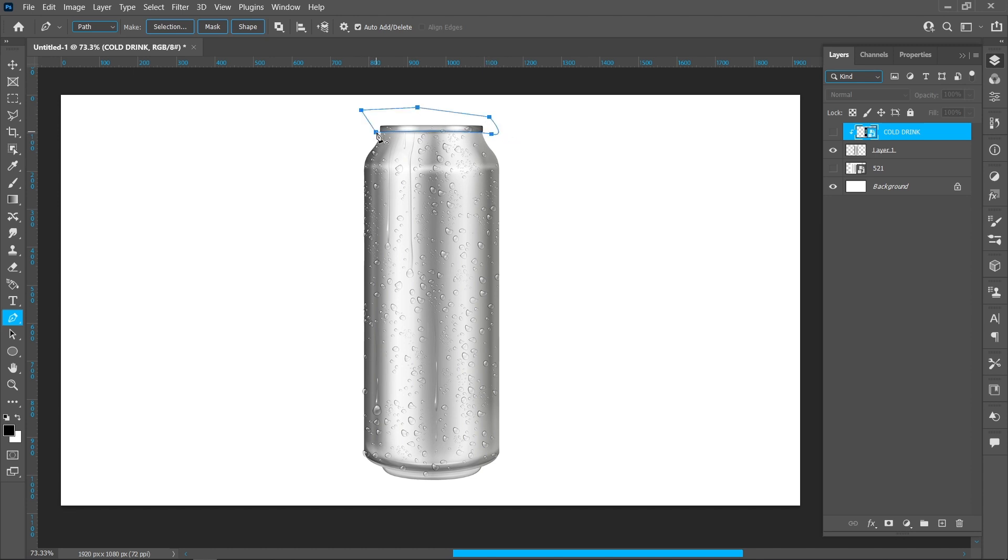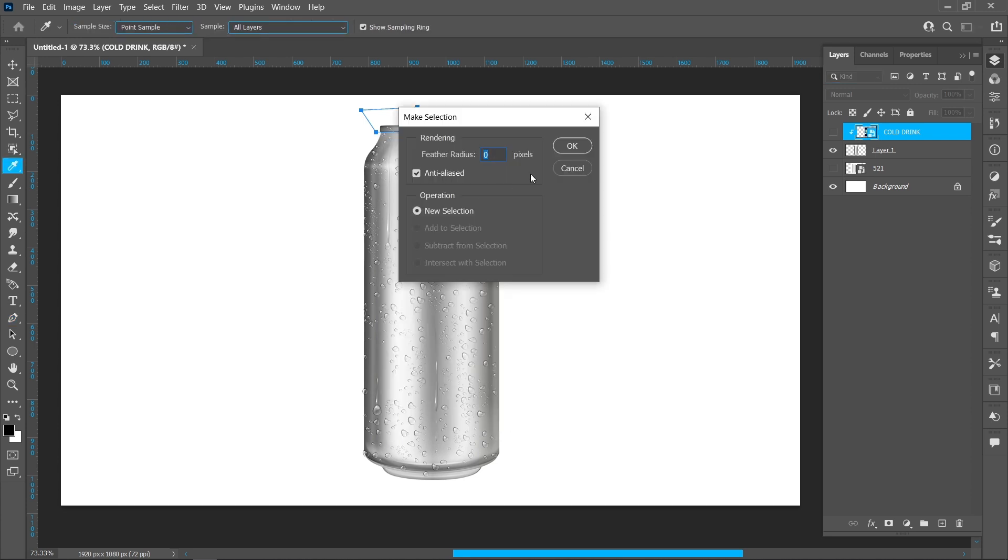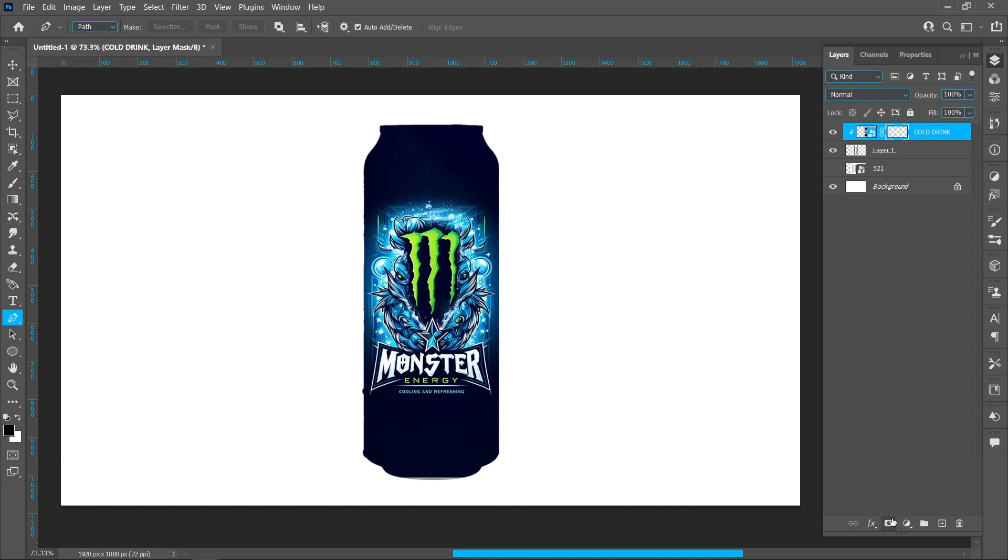Right-click and make selection. Hold down Alt and click on the layer mask.